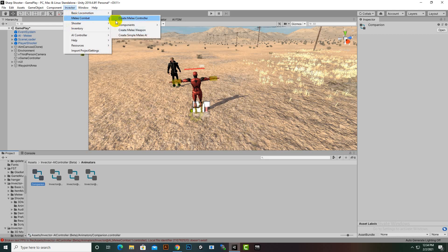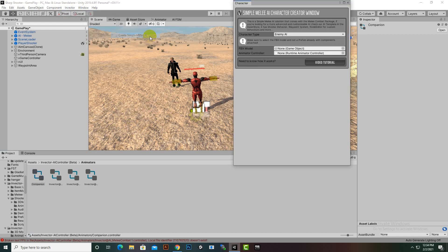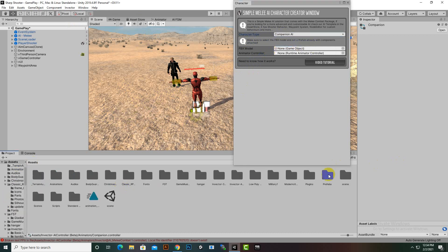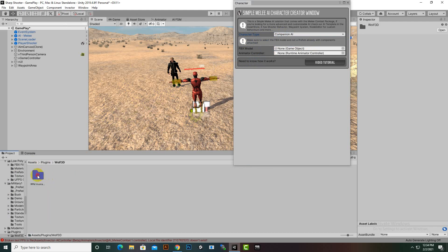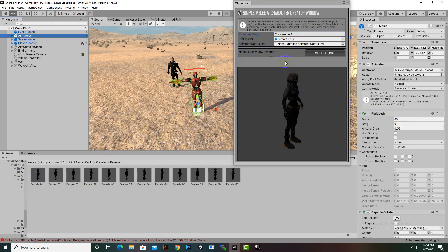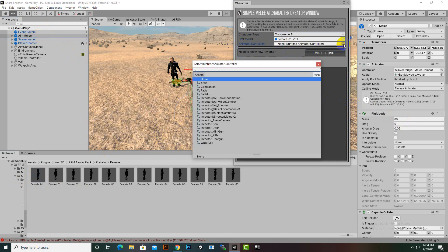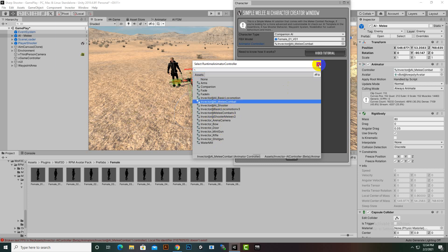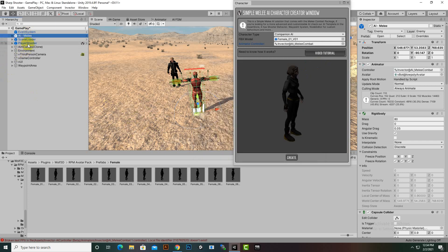Then we go to Invector > Millie Combat > Simple Millie AI. Here we have two types: Enemy AI and Companion AI. We select Companion AI and add a model — in the Wolf3D plugin we have some models. I'll drag this model into the FPX model field. For the animator, we select the animator controller we have created, though you can also select one from Millie Combat AI.